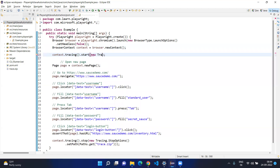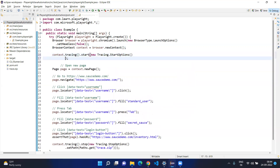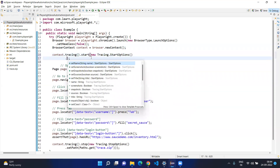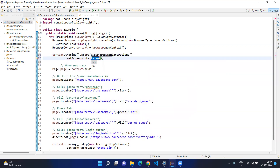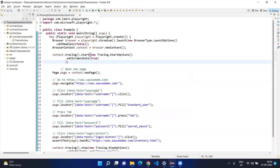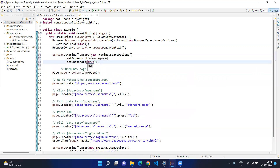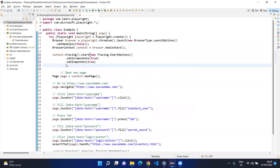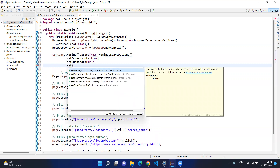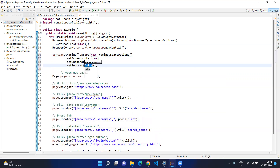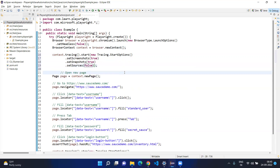When you start it, you need to give some options — we are going to use the Tracing start options. So let's say new Tracing, and these are the start options. We will set screenshots to true, set snapshots to true, and as per the documentation, set sources. This time I will give false because if you give true you will get some error — first we will give true, see the error, then fix it to false.